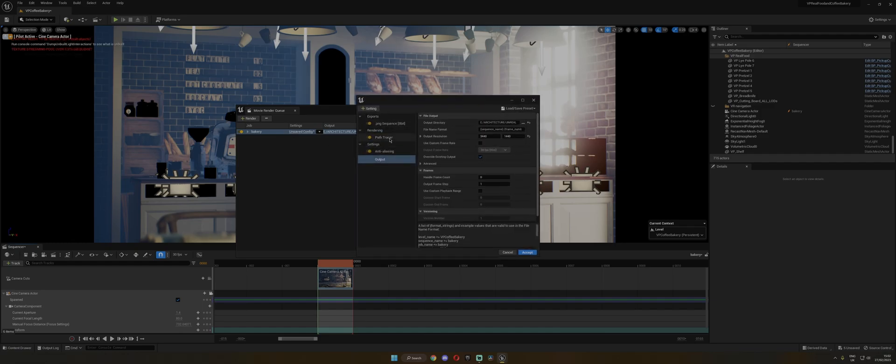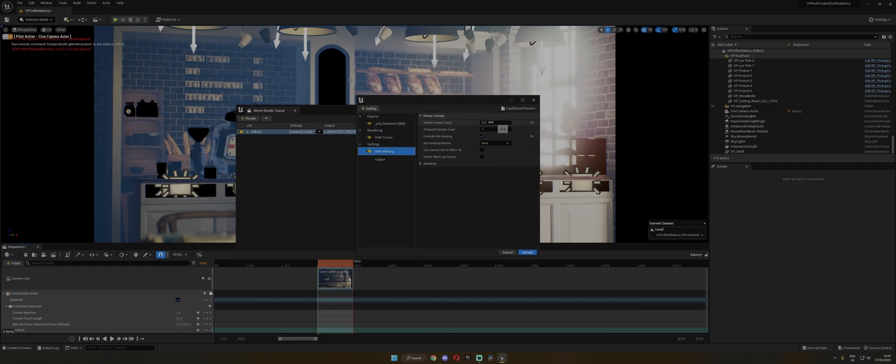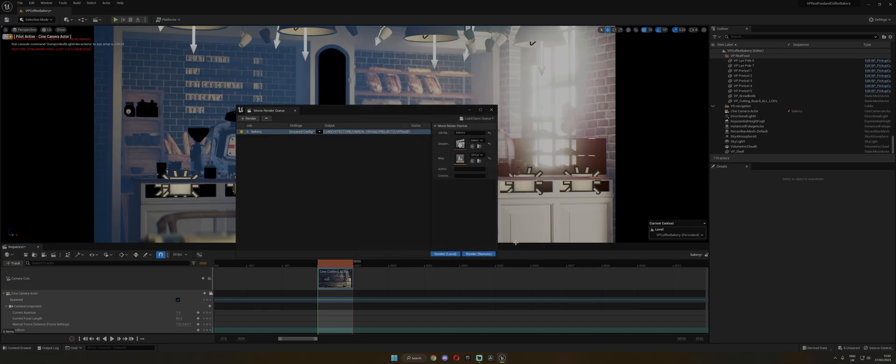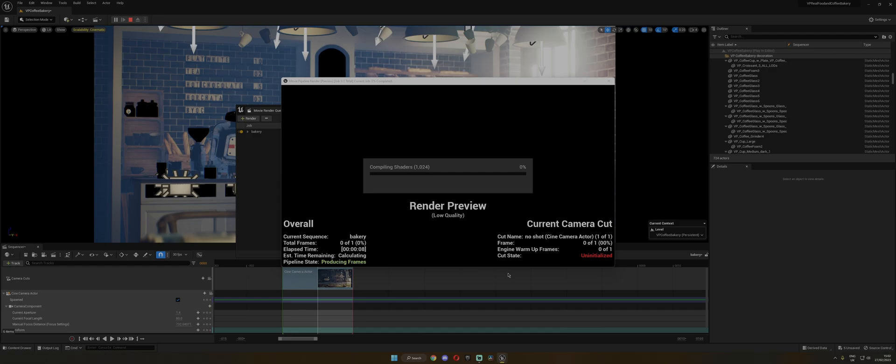Just a quick note, if you're using Lumen, obviously you don't need so many samples. Maybe 32 or something will do just fine. And then you just have to click Render Local. And now we wait. Oh, seems like it's going to take a while. So I'll get right back to you after it's done.